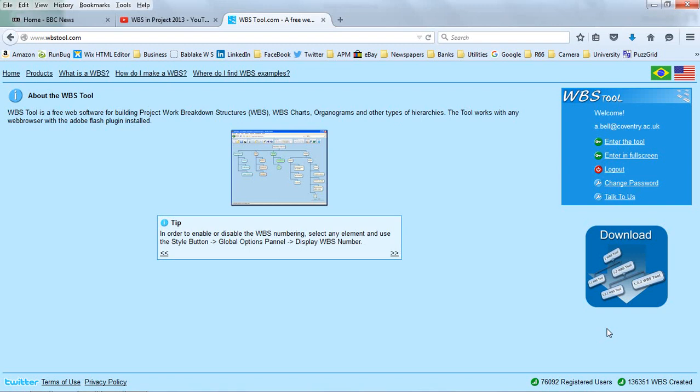We're going to look at work breakdown structures in Microsoft Project 2013, but this time we're going to start with an online tool called WBSTool.com.